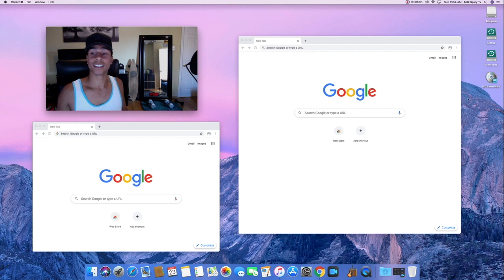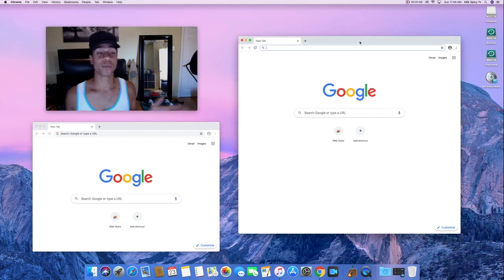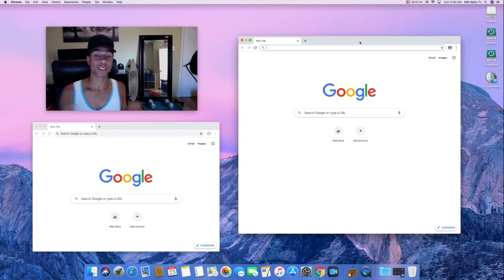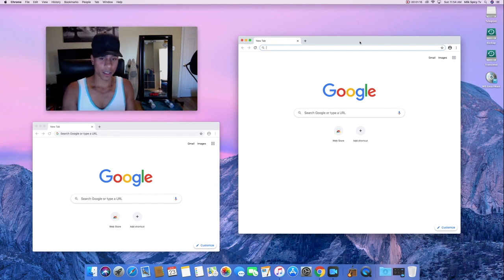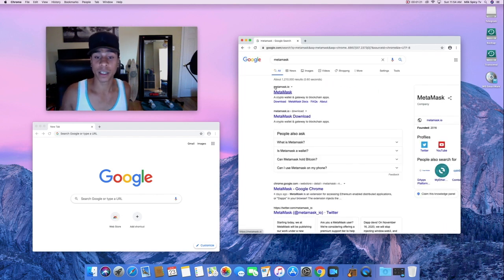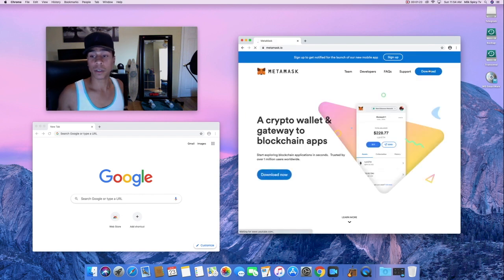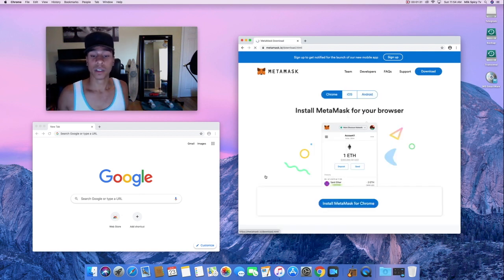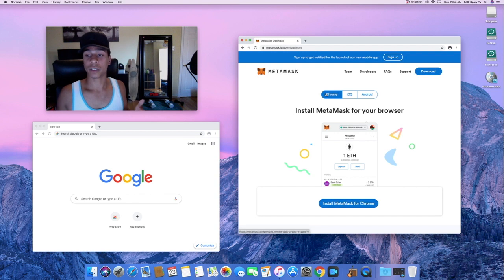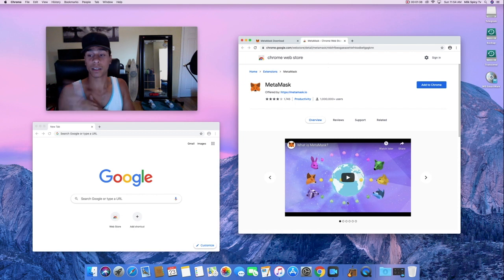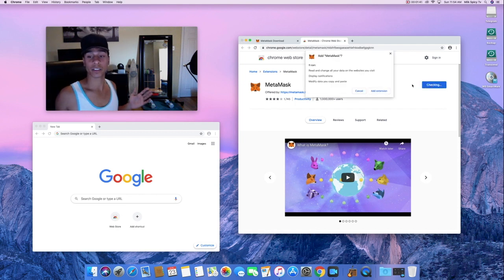We're here on standard Google Chrome, nothing special. We're just going to type in MetaMask and go to metamask.io. It's a crypto wallet and gateway to blockchain apps — that's what we're looking for. We're going to download this as a Chrome extension, so let's add that to Chrome.